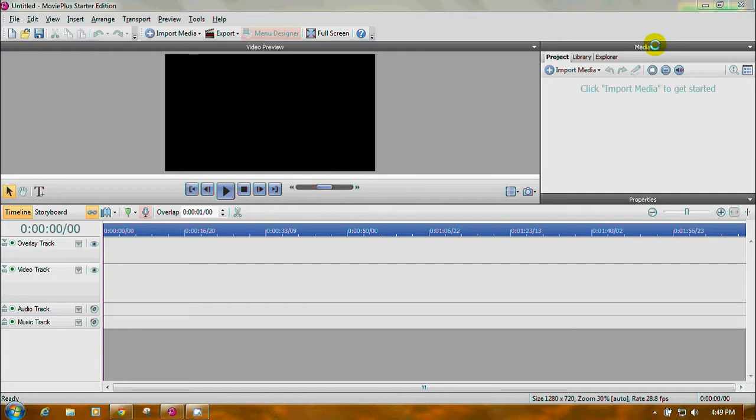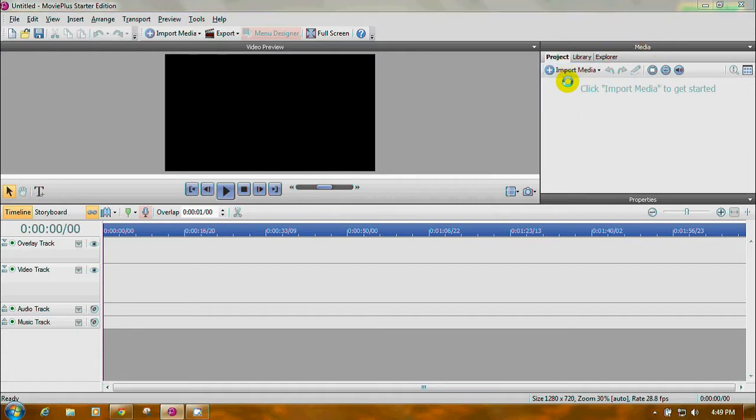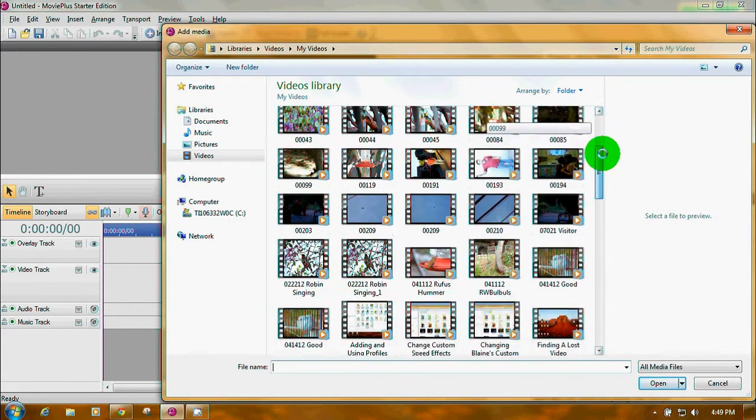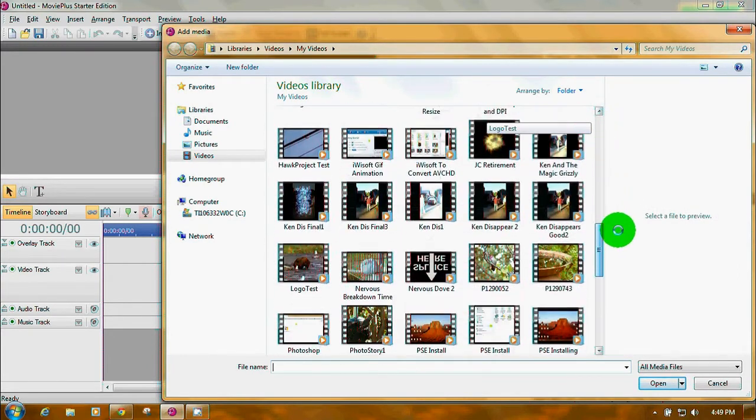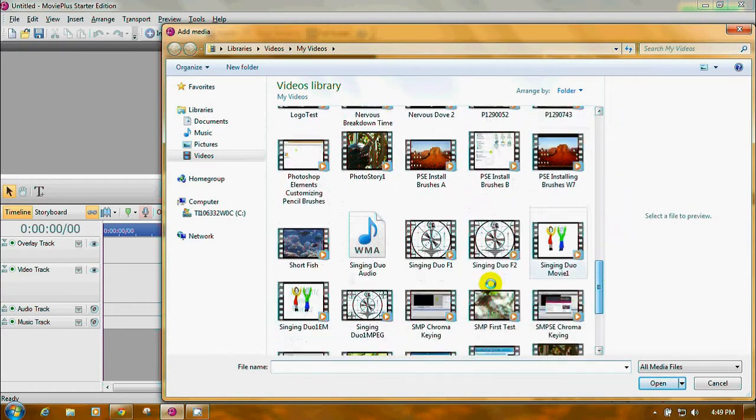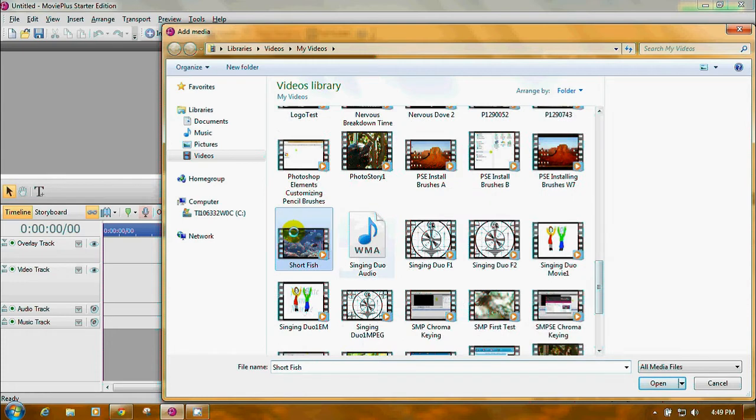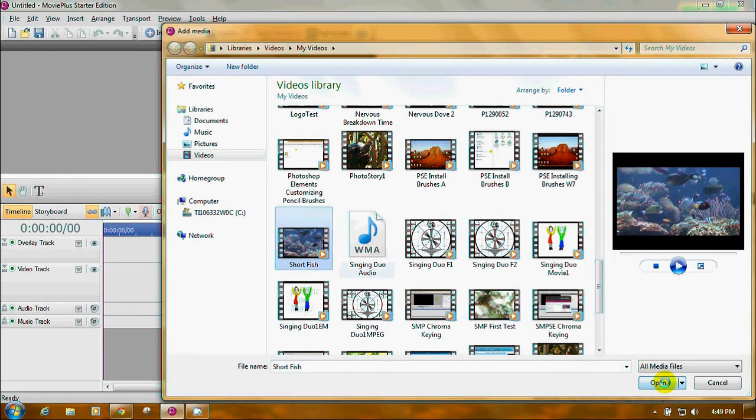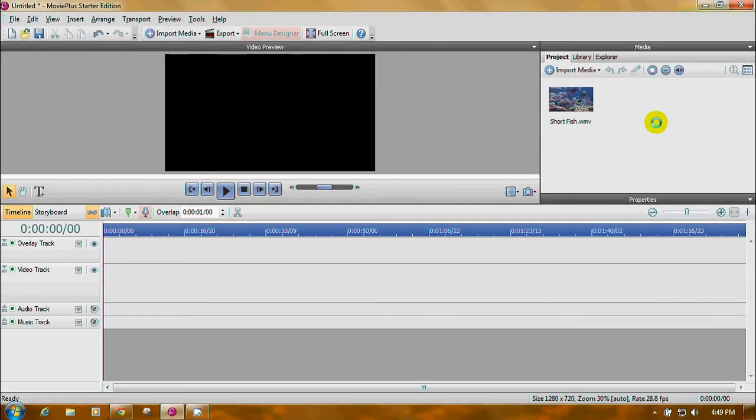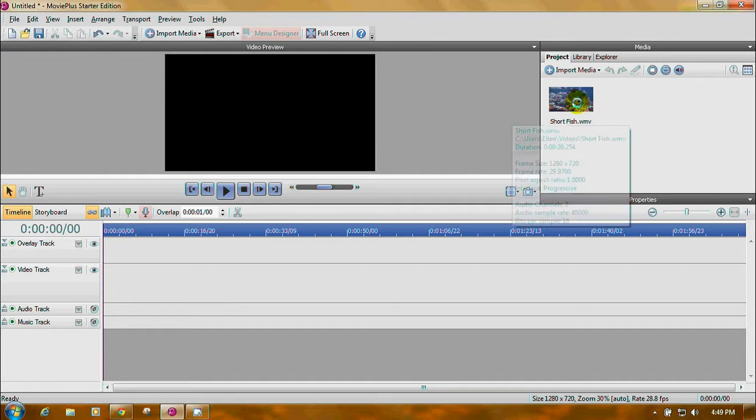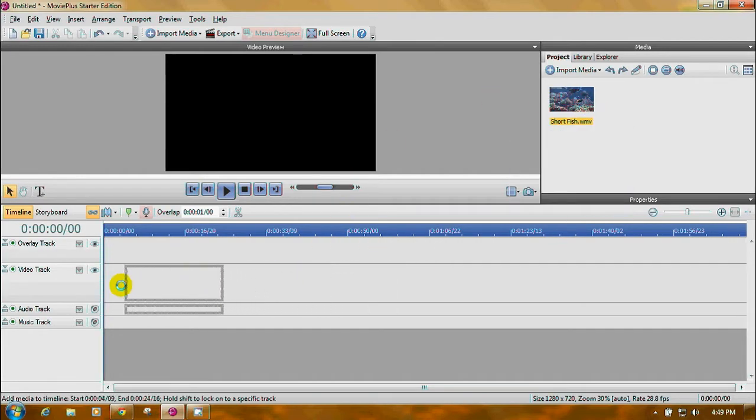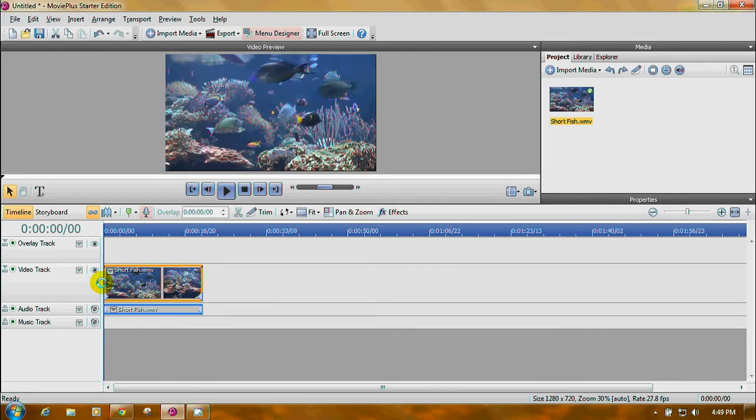I'm going to click the media bar, click import media, click import in the list. I'm going to go to a little clip I made specifically for practice called Short Fish. It appears here in the imported media pane. I'm going to click and drag it down to the video track.